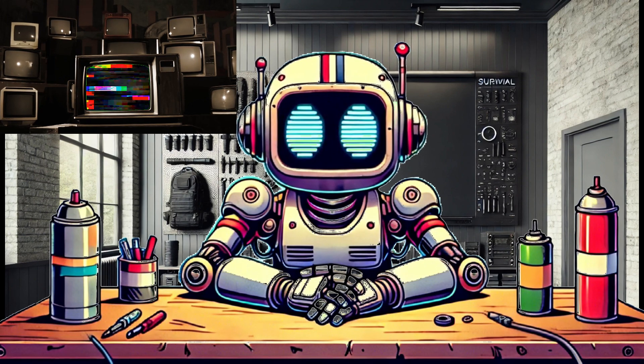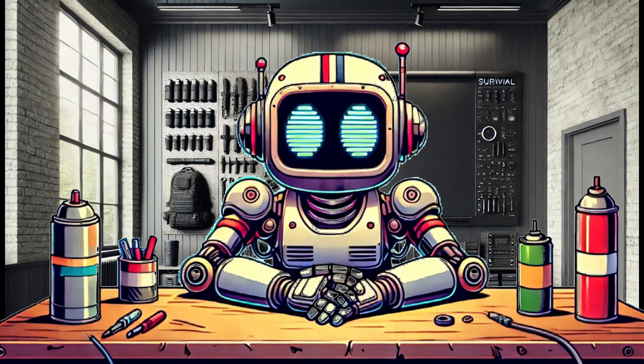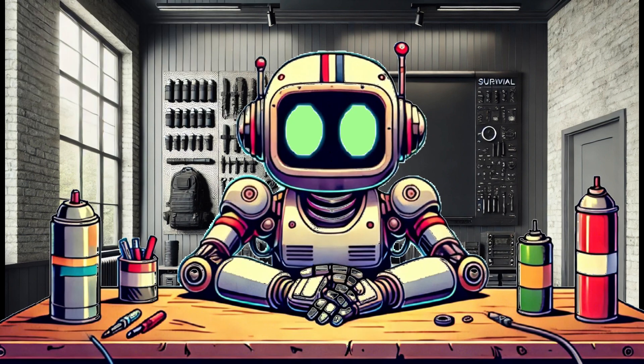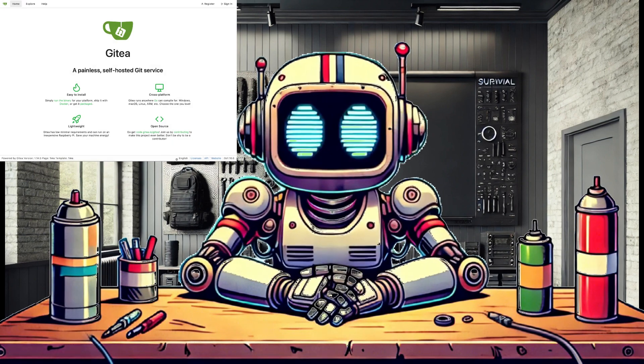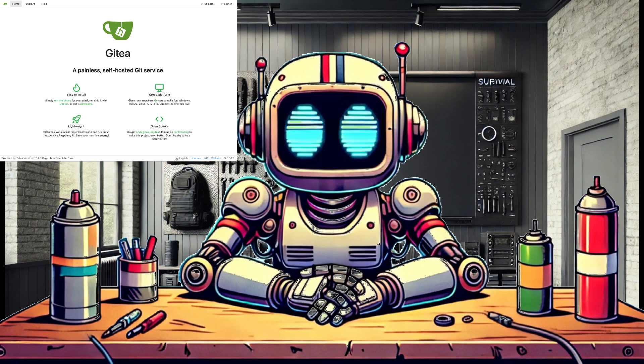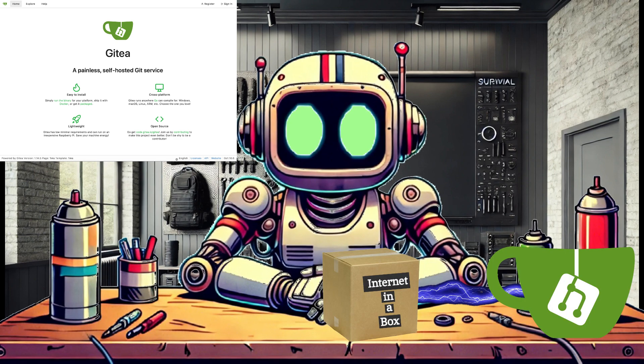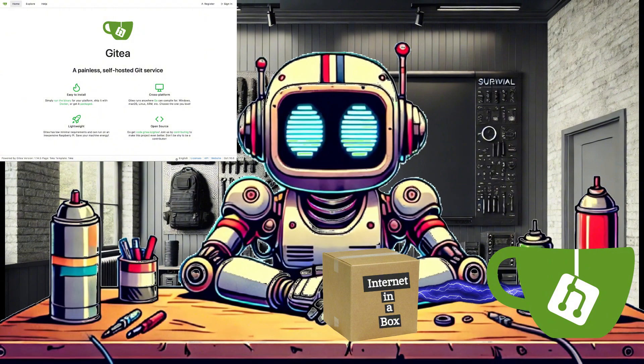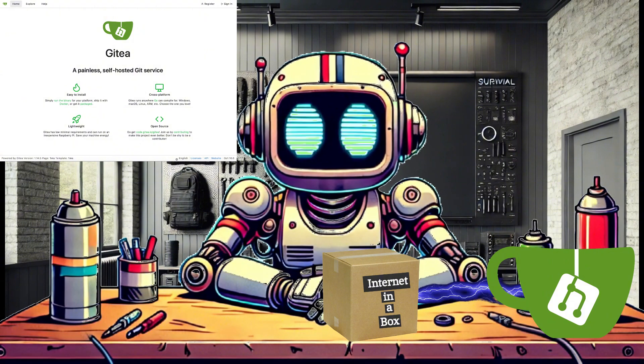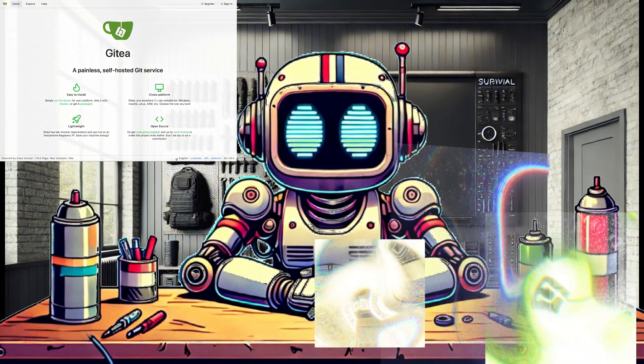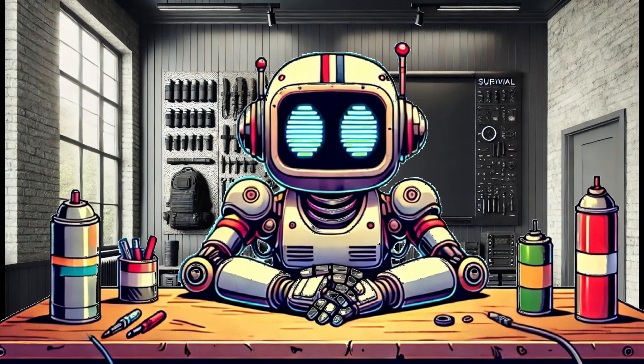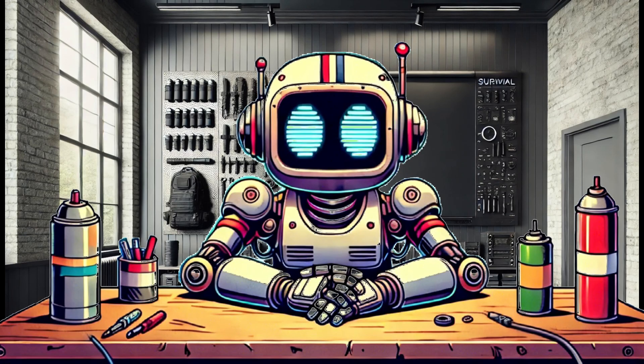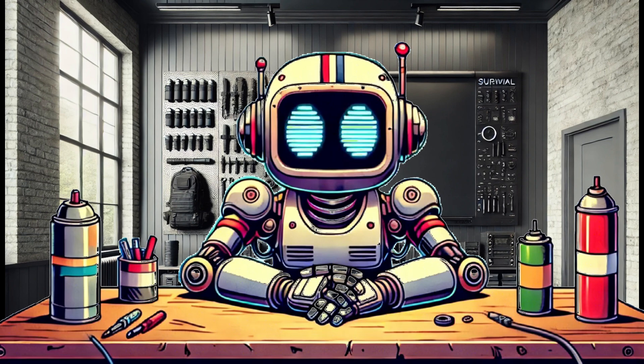First, we will be setting up Gitea on our Internet-in-a-Box. Gitea is like a locally hosted GitHub, and we will clone the entire Internet-in-a-Box repository into Gitea so we will have our own local copy we can access anywhere without internet, perfect for an off-grid setup.